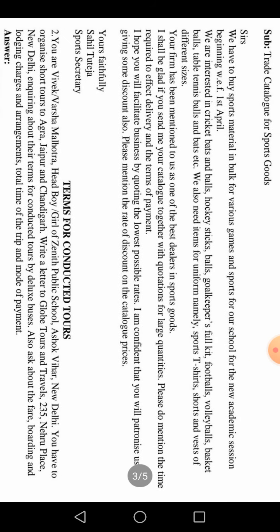Now let's look at the second example. The question is: You are Varsha Malhotra, head boy/girl of Janet Public School, Ashok, New Delhi. You have to organize short tours to Agra, Jaipur, and Chandigarh. Write a letter to Globe Tours and Travels, New Delhi, inquiring about their terms for conducting tours by deluxe buses, and also ask about fares, boarding, lodging charges, arrangements, total time of the trip, and mode of payment. Let's start writing this letter.